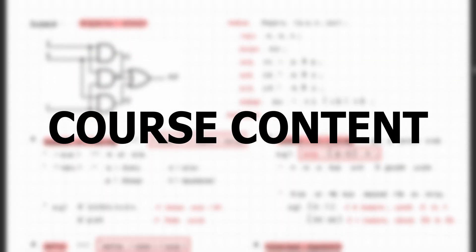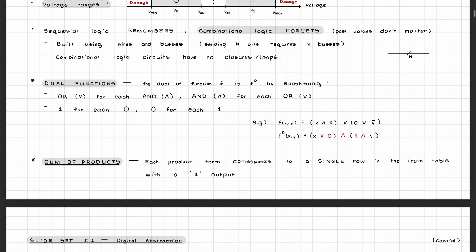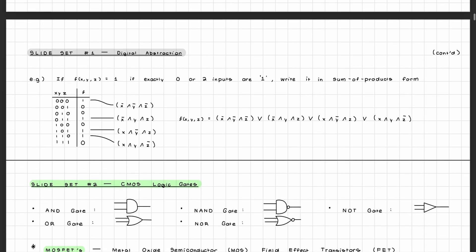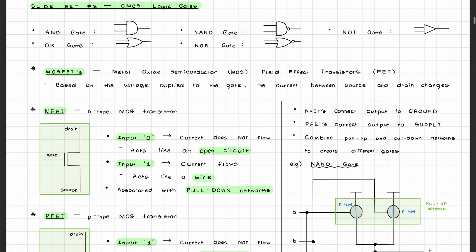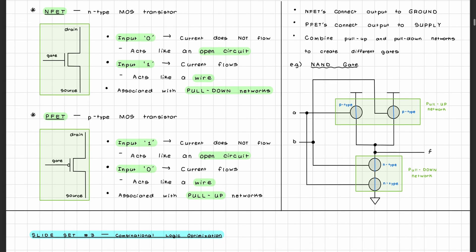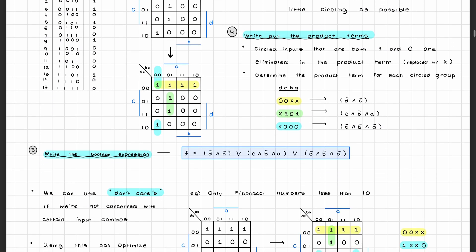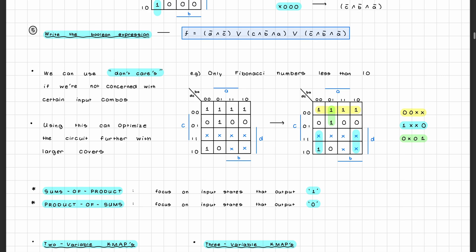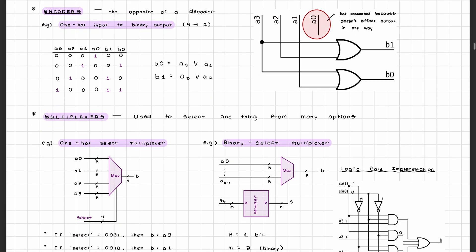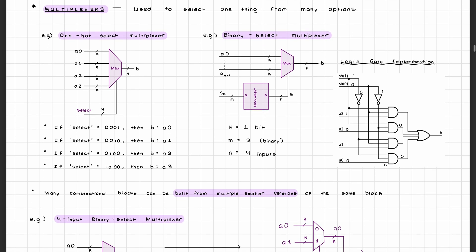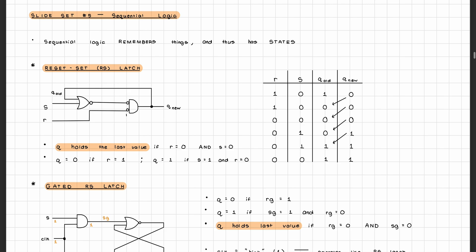Now let's get into what you're actually going to learn in CPEN 211. You'll first start off with the basics: learning about what digital logic is, the different types of logic gates and how they work, how to use NFET and PFET transistors to model a function, how to optimize a combinational logic function using a tool called Kmaps, and different combinational and sequential logic building blocks such as encoders, decoders, multiplexers, latches, and flip flops.